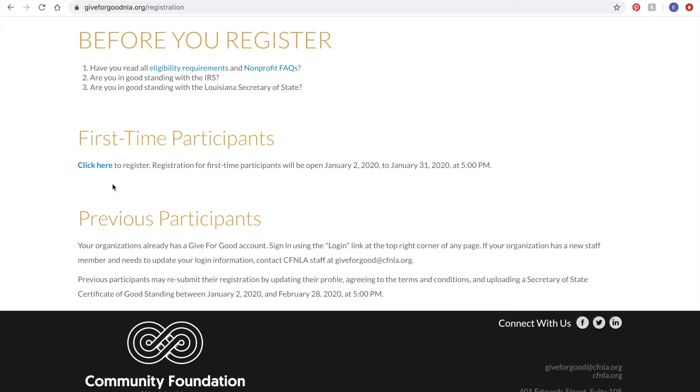If all of this sounds good, you'll select Click Here under First-Time Participants to Register. New organizations will have until January 31st to register to create a Give for Good account.